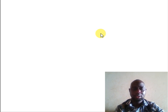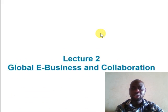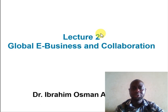Hello and welcome to our second lecture on MIS. My name is Ibrahim Osman Adam, and today we are going to be looking at global e-business and collaboration.